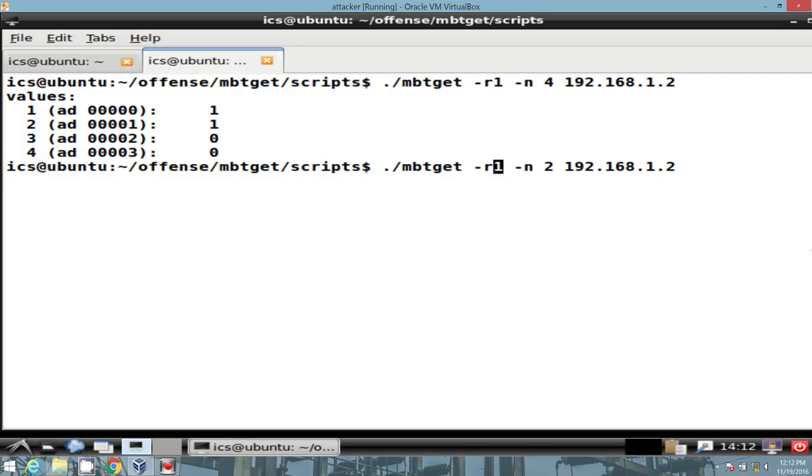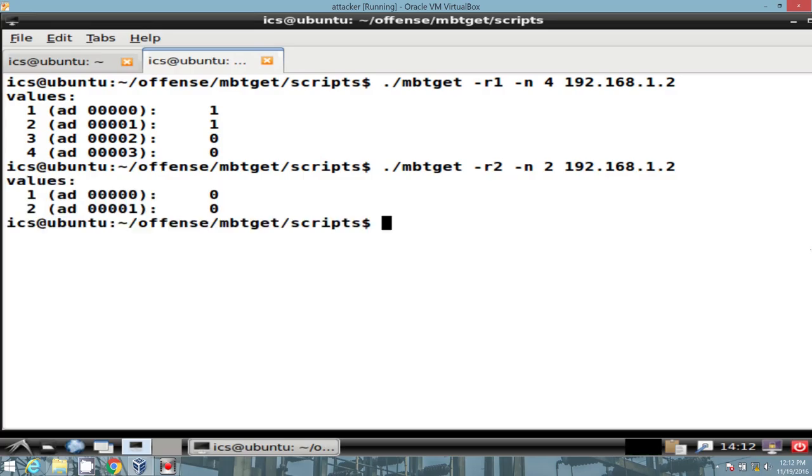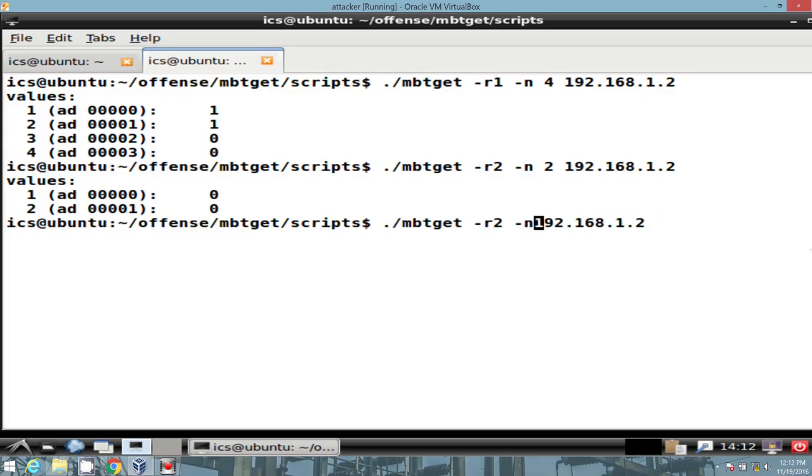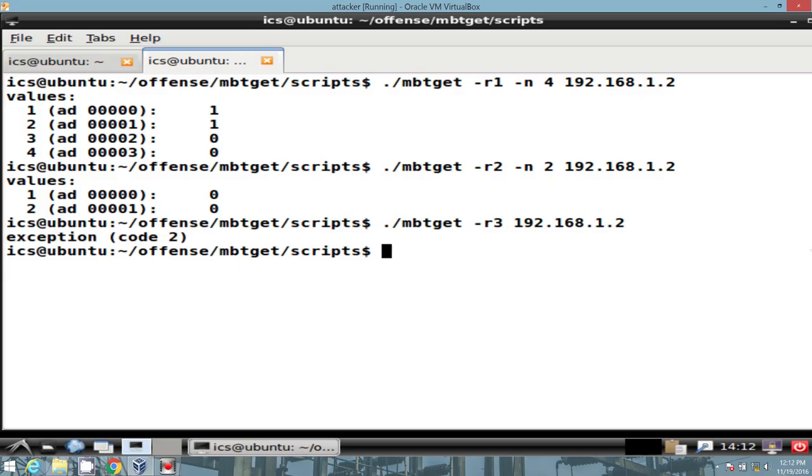We can change this to read input status, and we see we have nothing there. Additionally, if we would issue a function code 3, which is read holding registers, it fails with an exception code 2. And the reason why is because this particular model doesn't have registers.